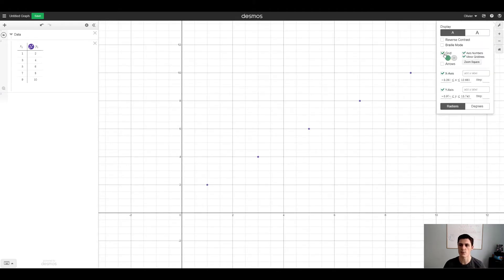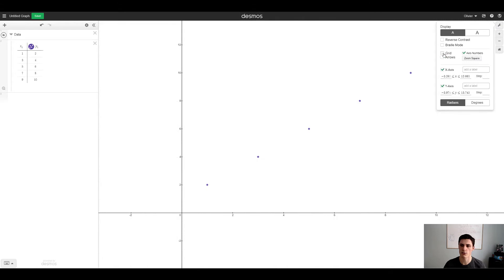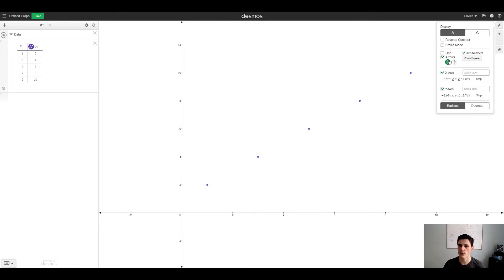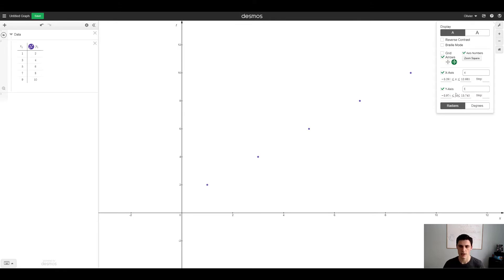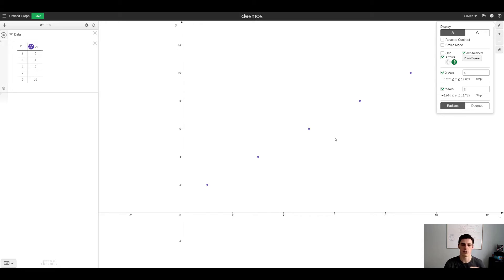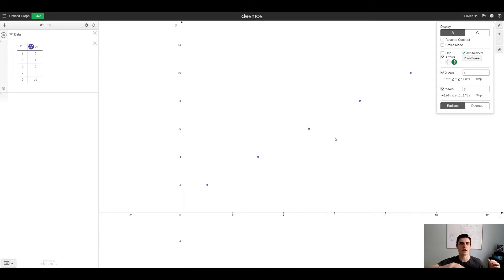I like to make things pretty so I'll remove the grid. We can add some arrows. I like it in both directions. Name this the X, name this the Y. This could be for example, as the height of someone increases typically the weight increases. There's a correlation between the two.